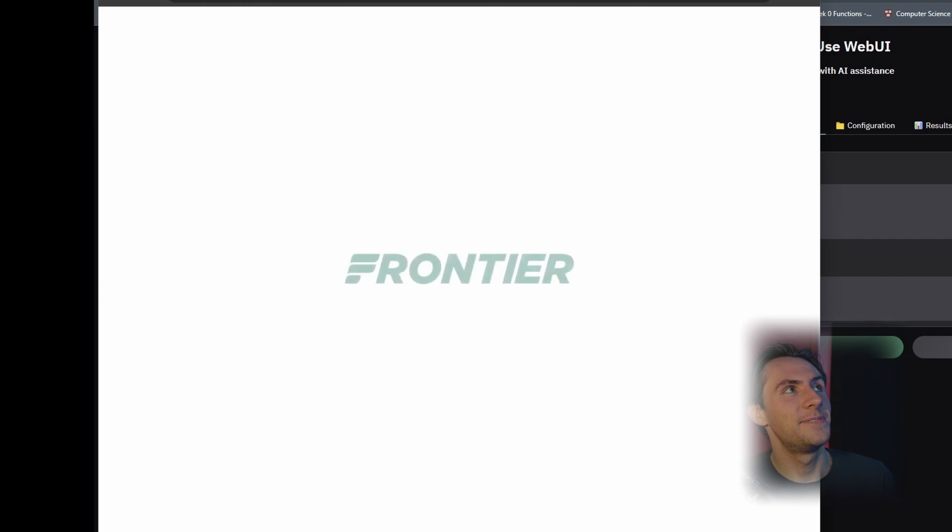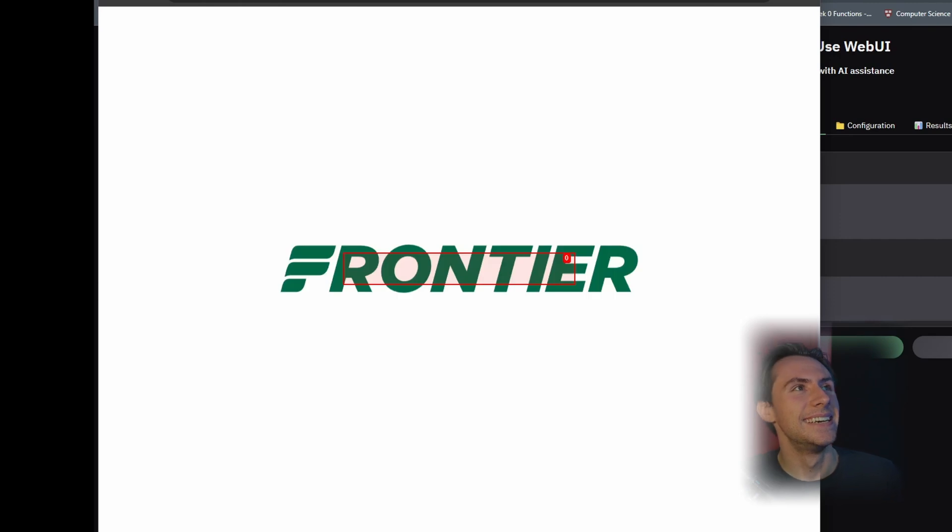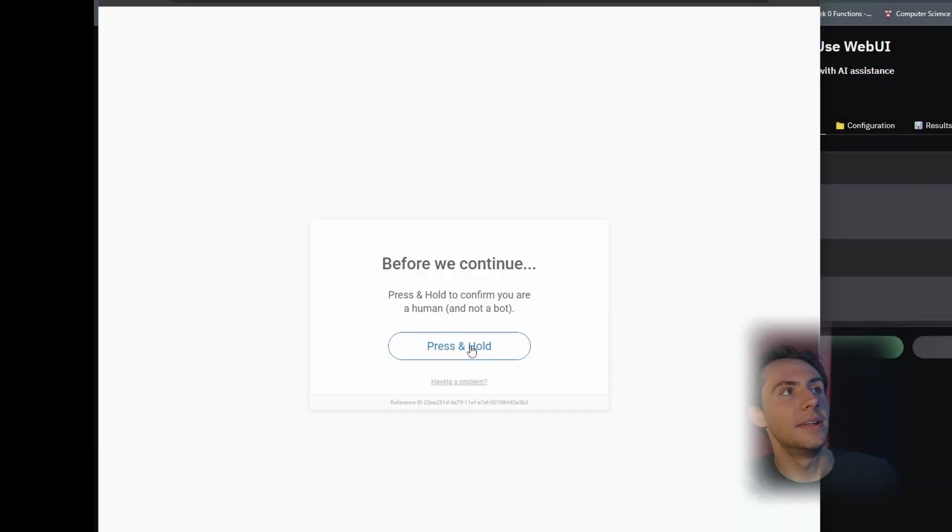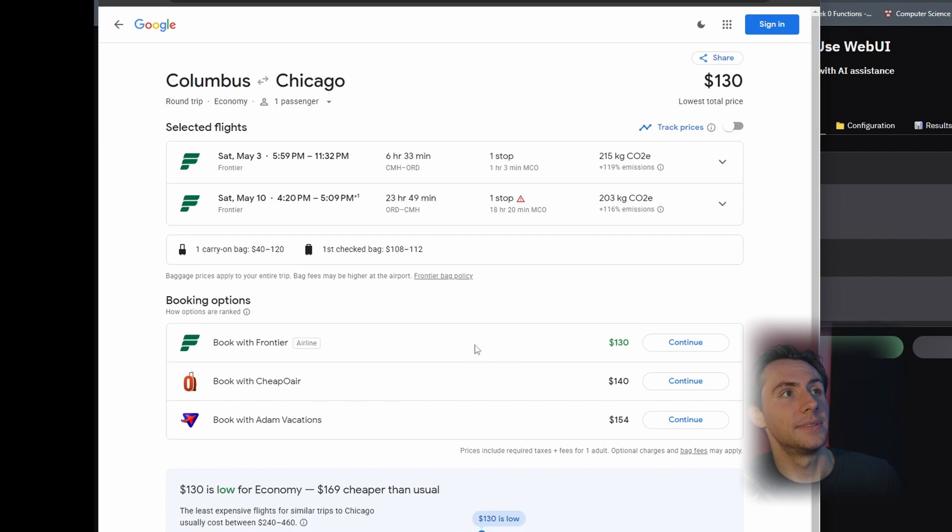Oh, I found it. Got to the Frontier website, and then I could probably... I could just press and hold that. Wait.